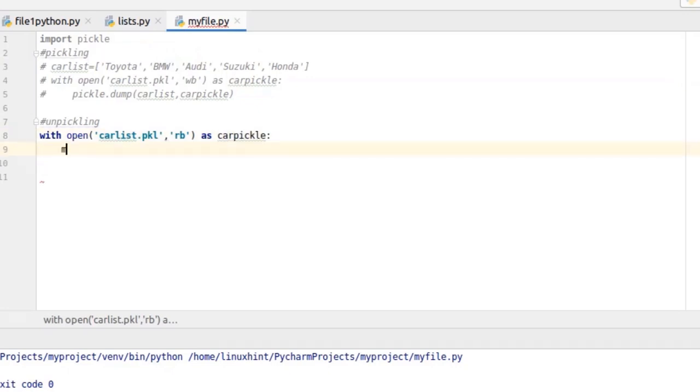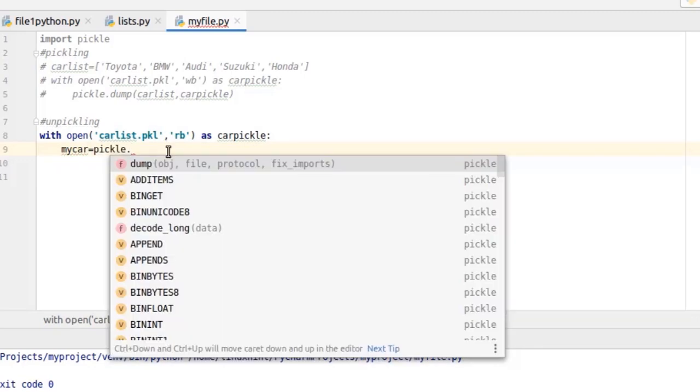We will specify an object here in which the unpickle data will be stored. To unpickle anything we use load function. It takes the file name as an argument and returns the object.